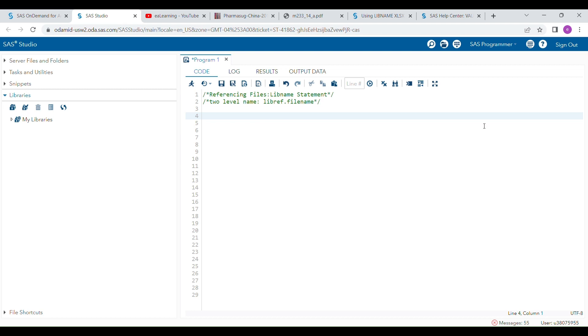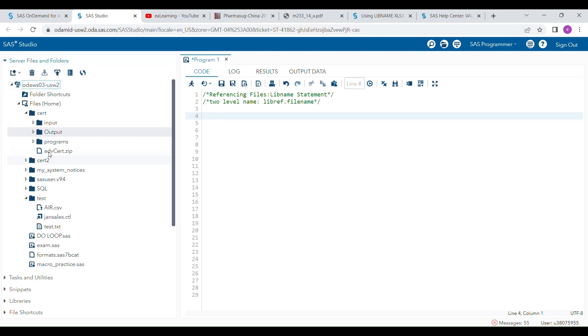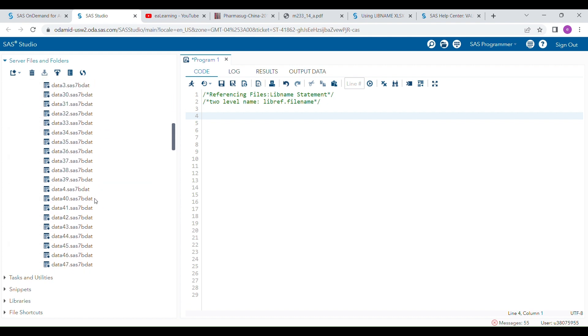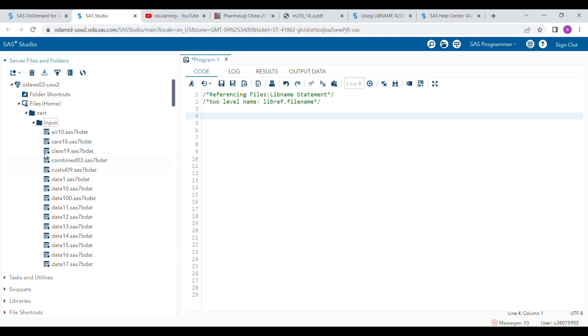Hello everyone, I'm going to talk about the LIBNAME statement in this video. A LIBNAME statement is used for referencing SAS data files that are saved in outside folders. For example, I can show you here in the external input folder - so many SAS datasets are already saved here.